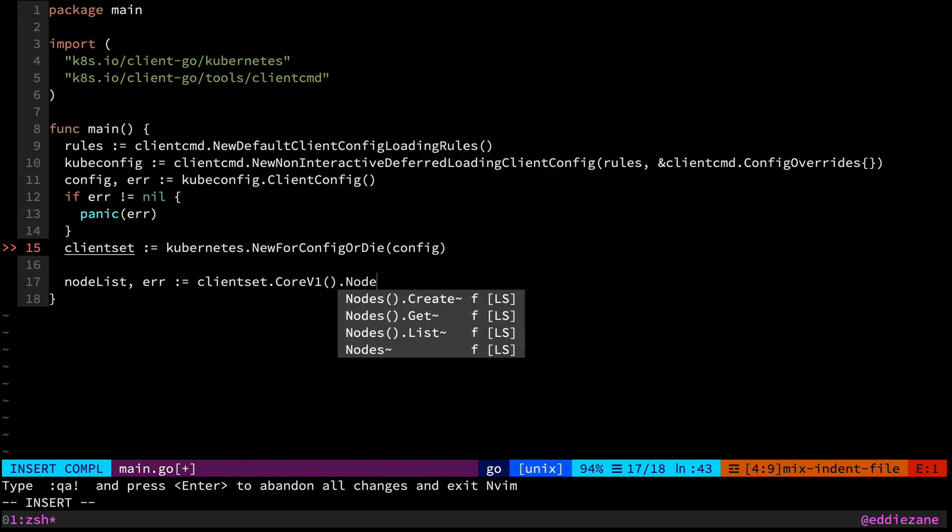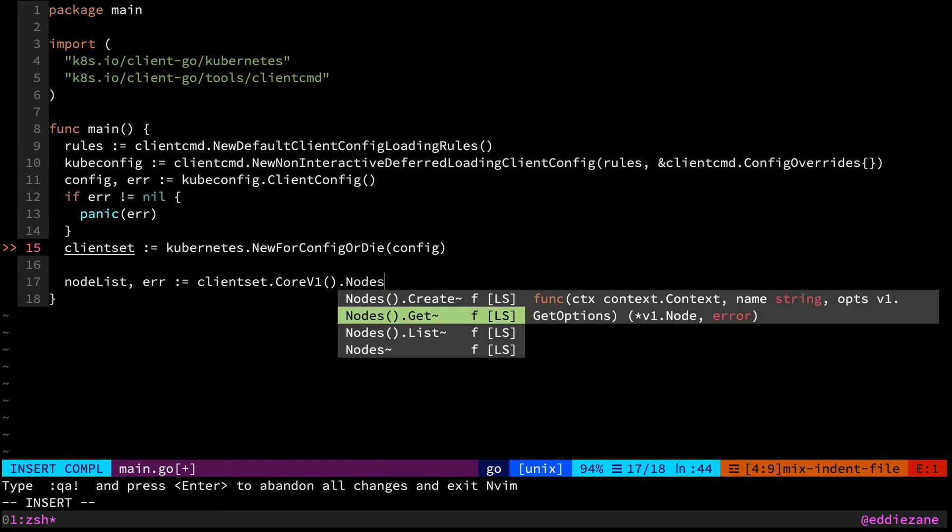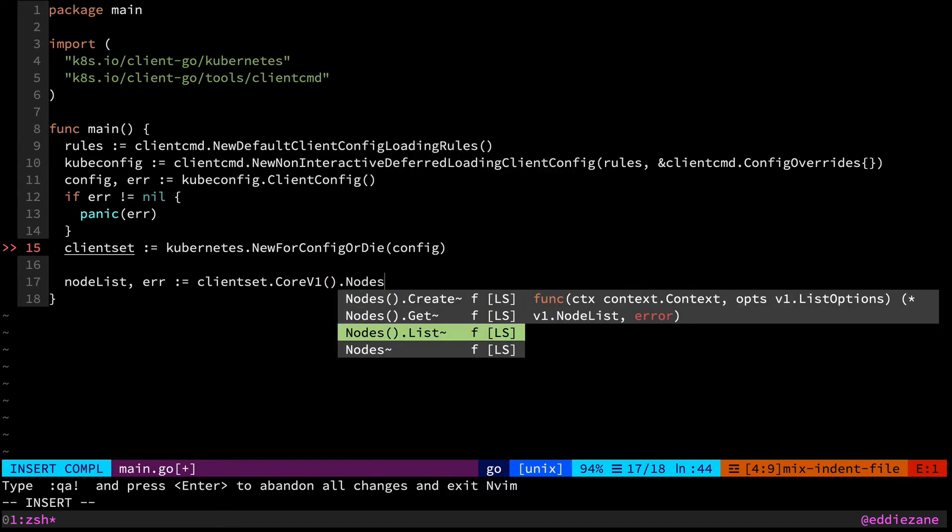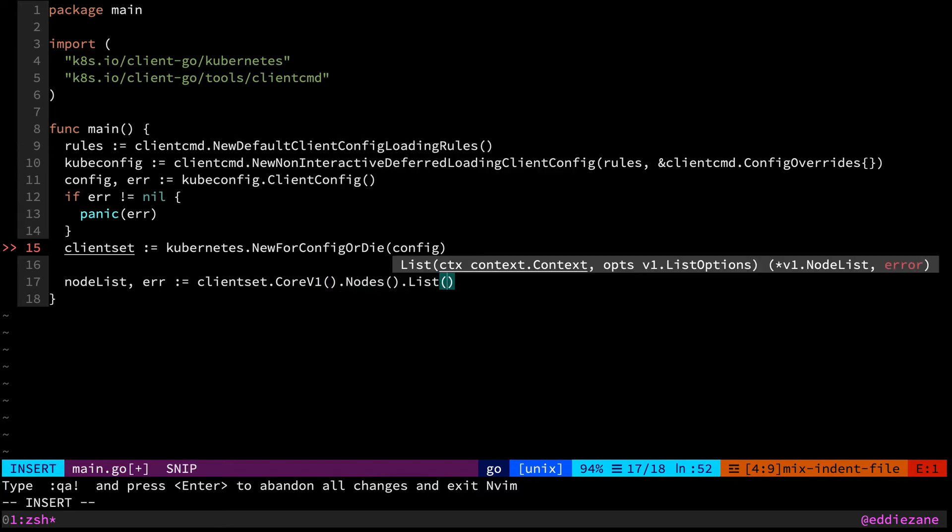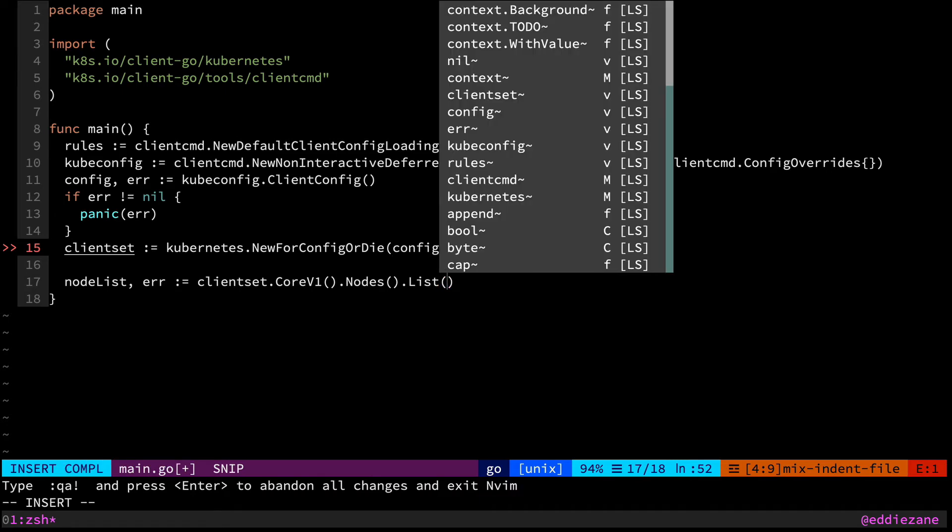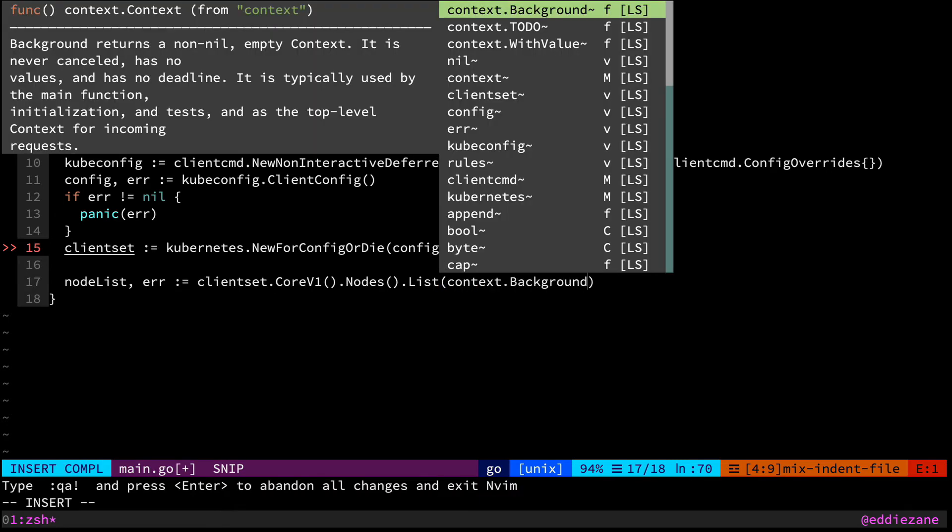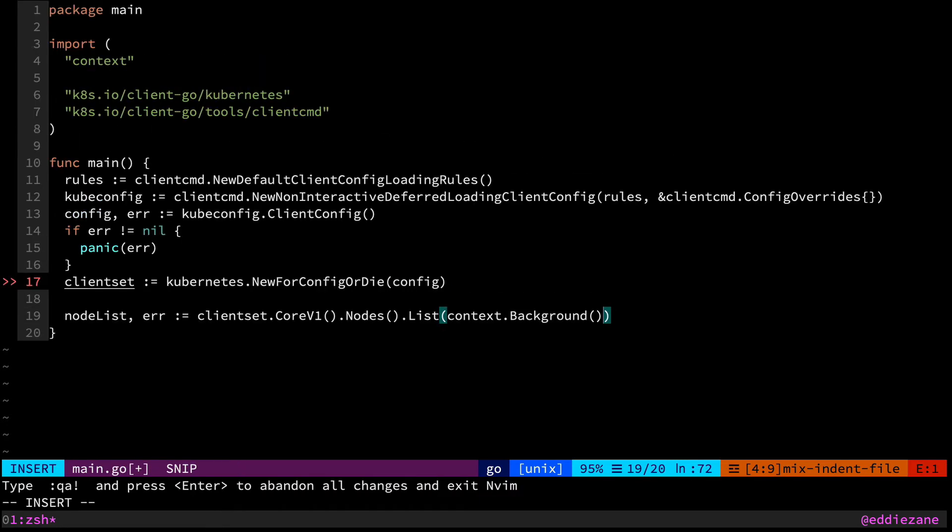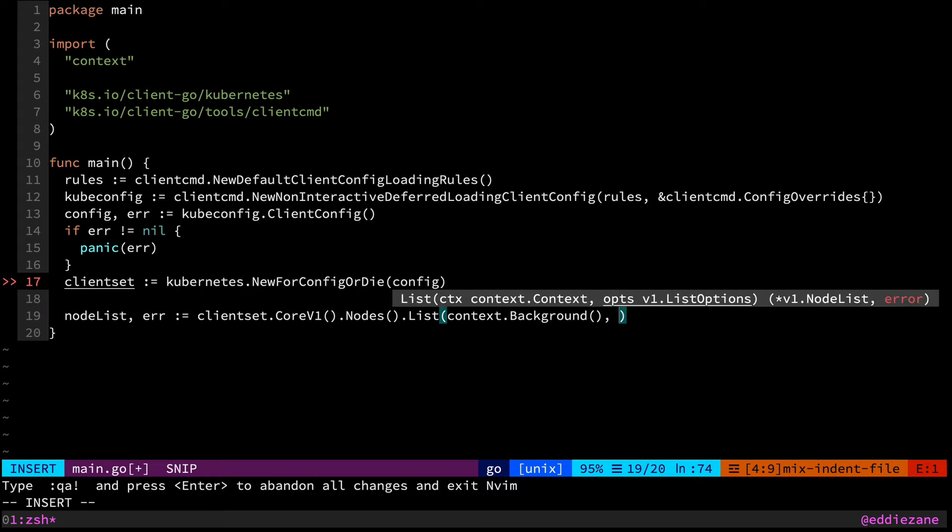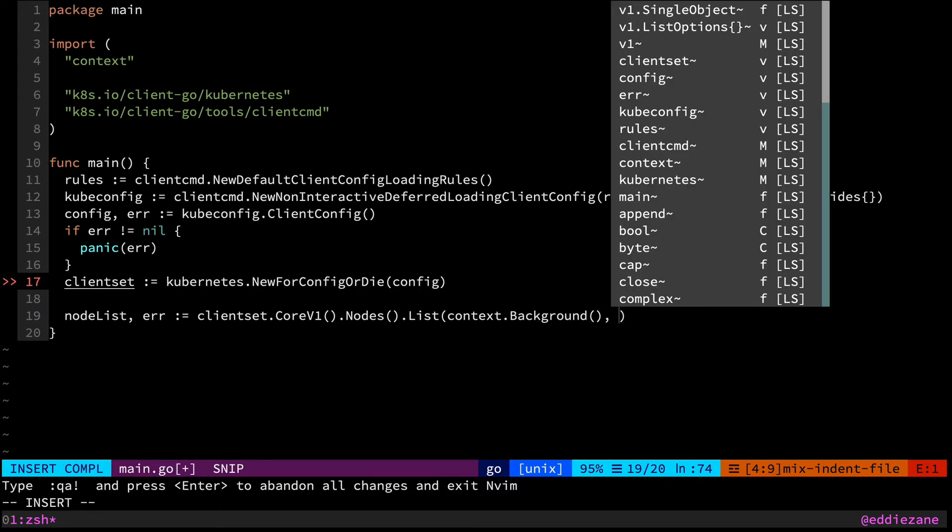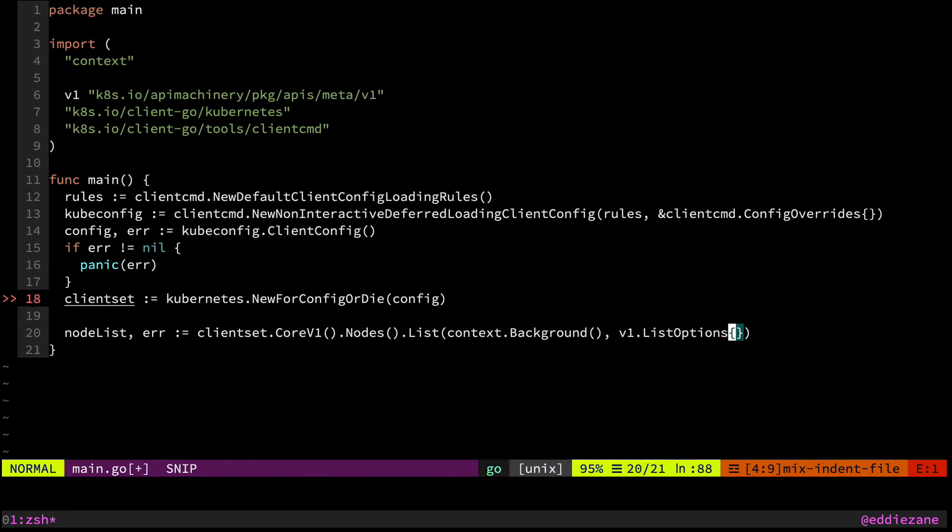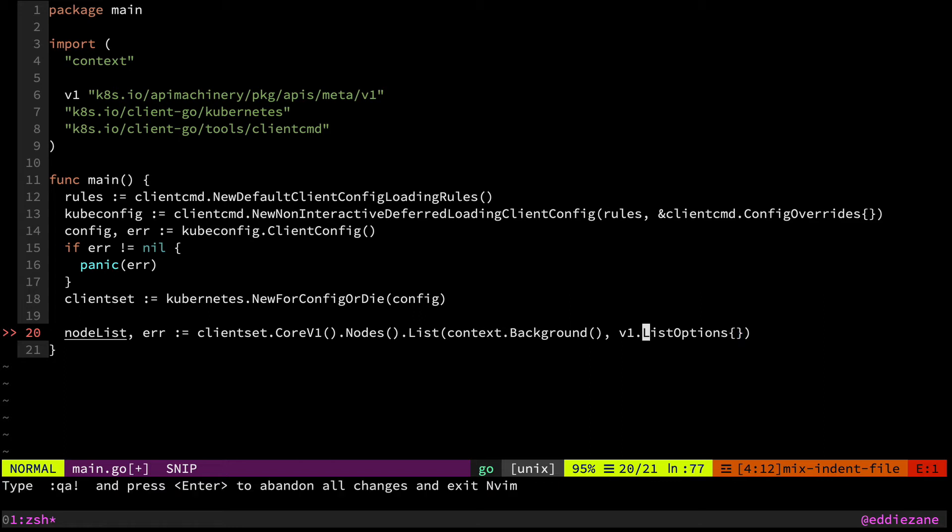And so I'm going to grab the nodes and I also want to list them. And we need to plug in a context here. We'll just use context background now, but you should obviously toss in a timeout and some other control mechanism. And then we also have to give it this list options here. We can specify a couple other bits like watches and maybe some filtering, but we're just going to grab the straight list.